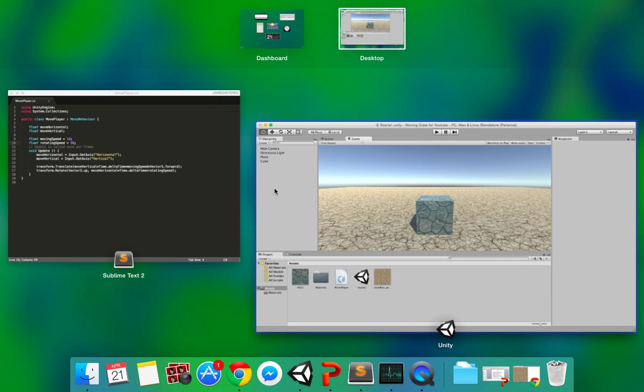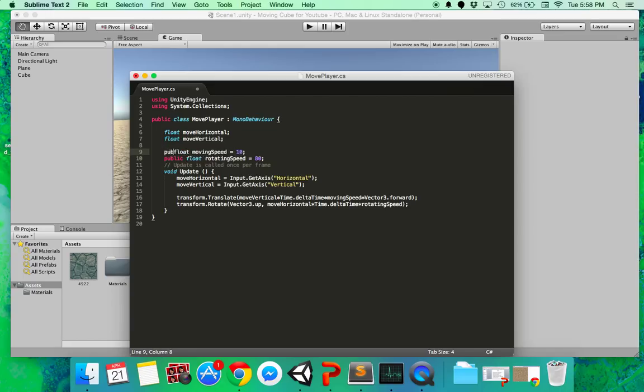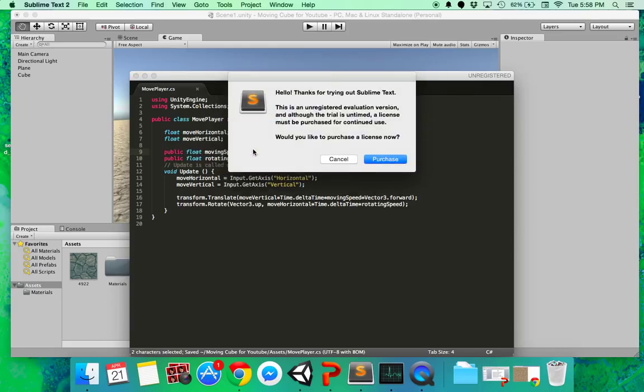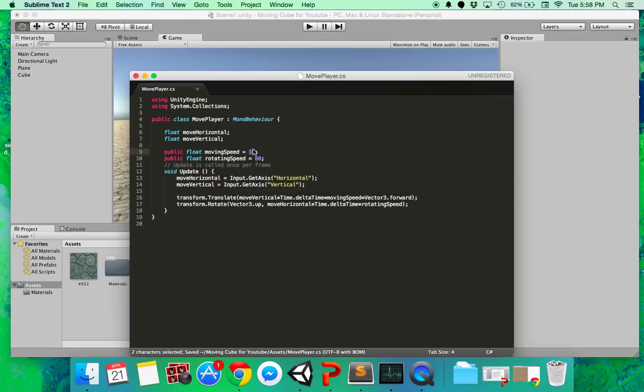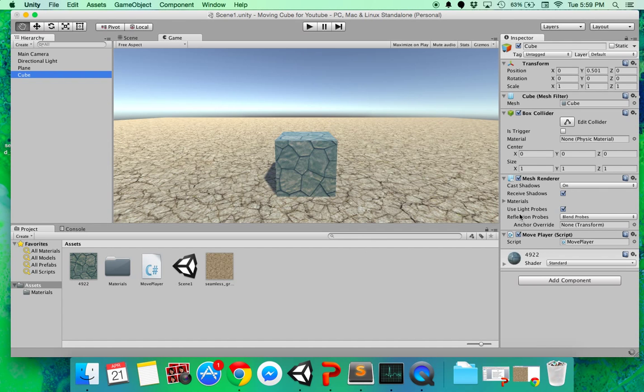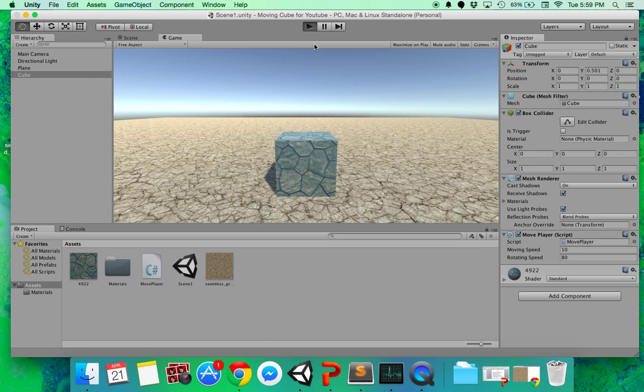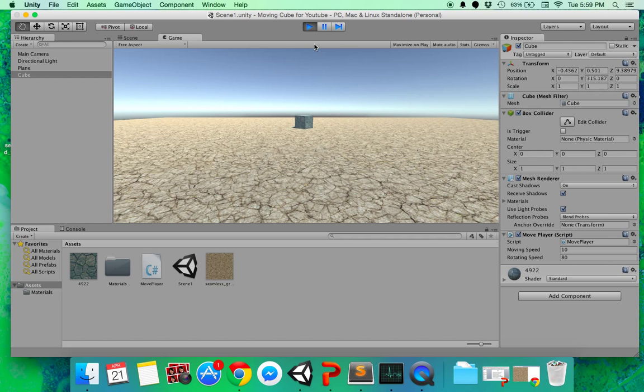But before I want to make this easier to change, instead of having to access the script to change the rotating speed, wouldn't it be great if we could change from the editor? Well, you can. All you need to do is make it a public floating value. Public. Then you just delete the values. Save it. And what you will see is when you click on cube, yeah, there you go. You get the moving speed and the rotating speed. And you can change it from here. I can change the rotating speed, but I like 80. It's a good speed for rotate. There you go. Oops. That was some lag. Initial lag. It's all good.